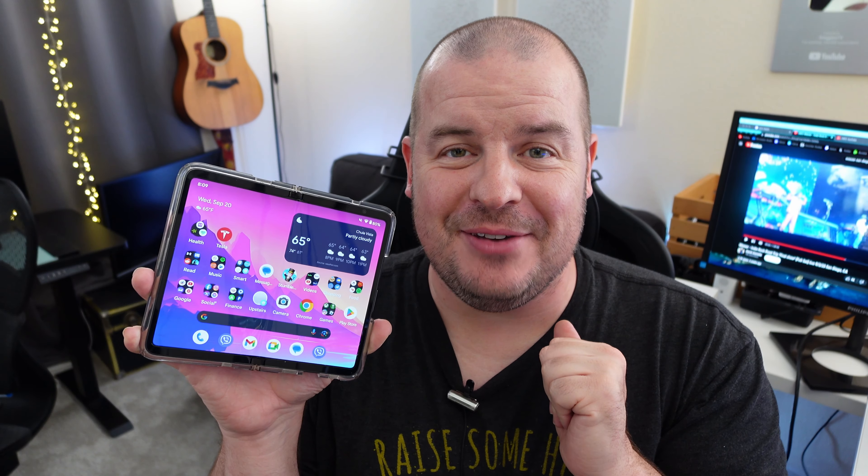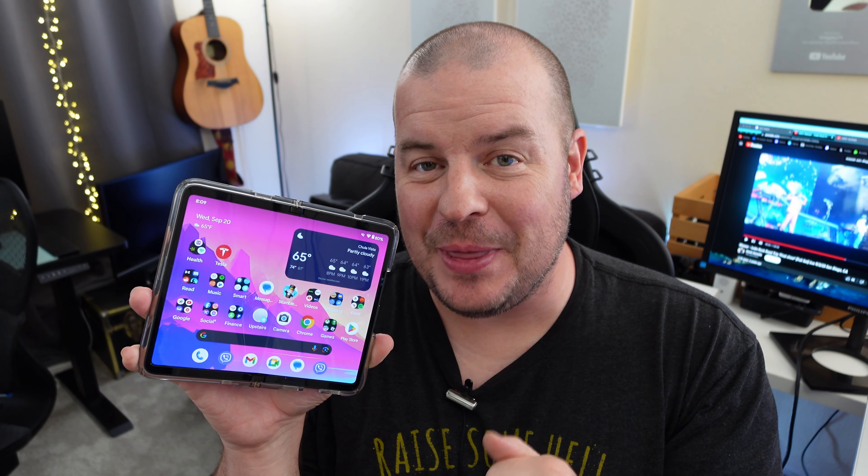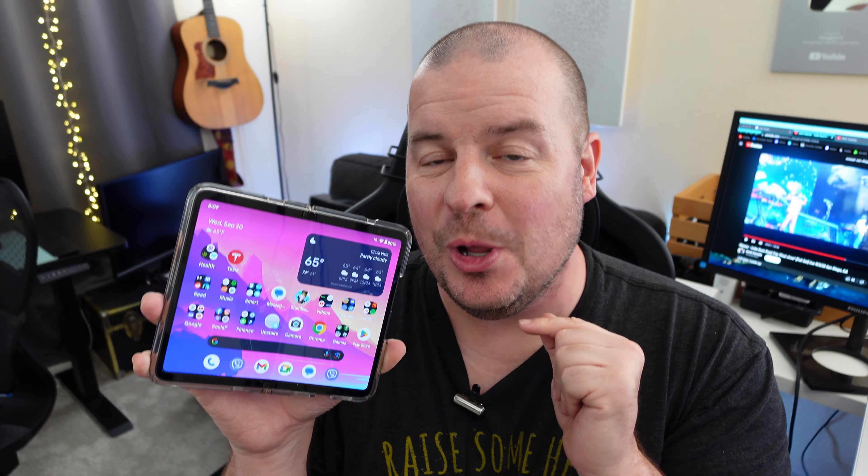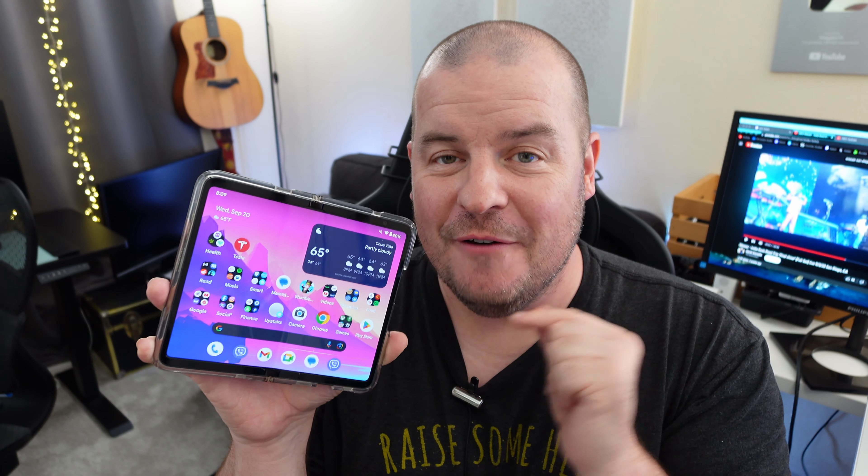What is going on guys? Welcome to GregglesTV. In this video we're gonna talk about the big update that just came to the Google Pixel Fold.